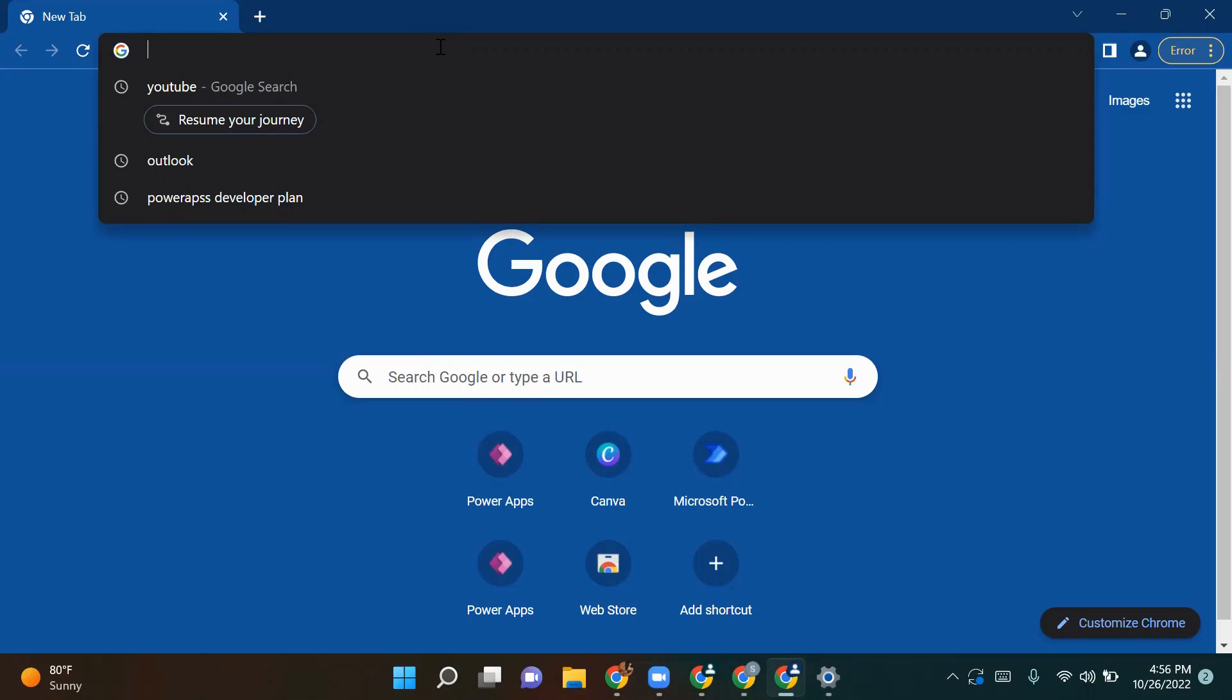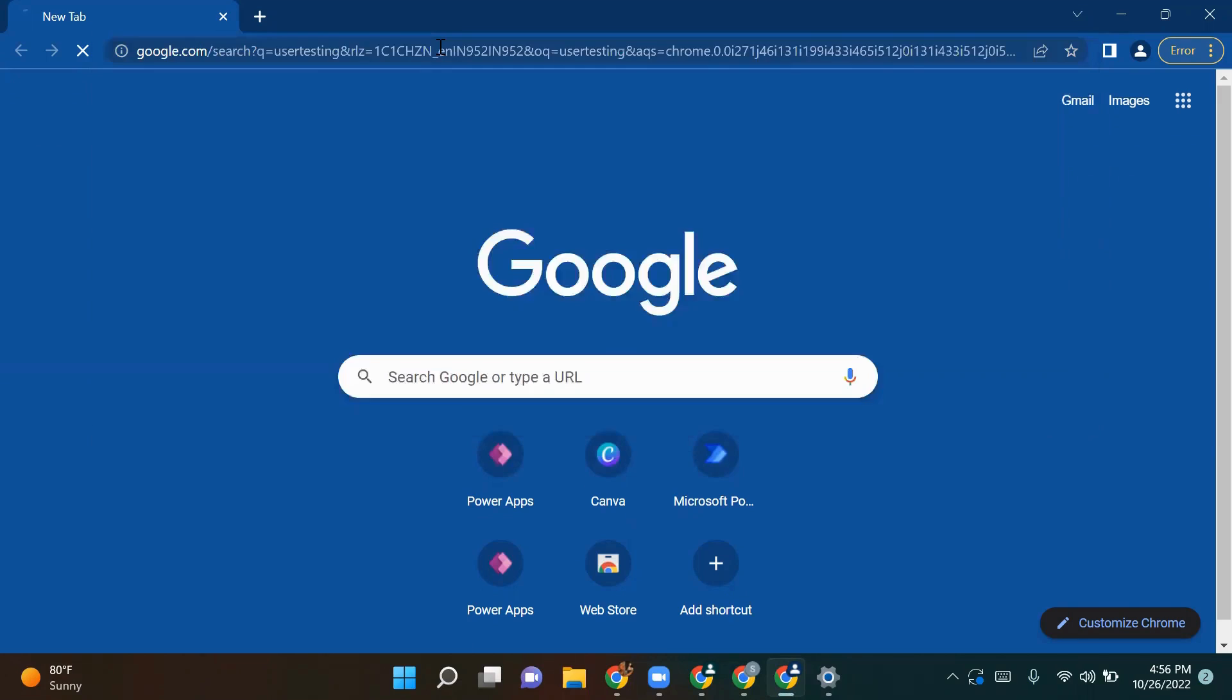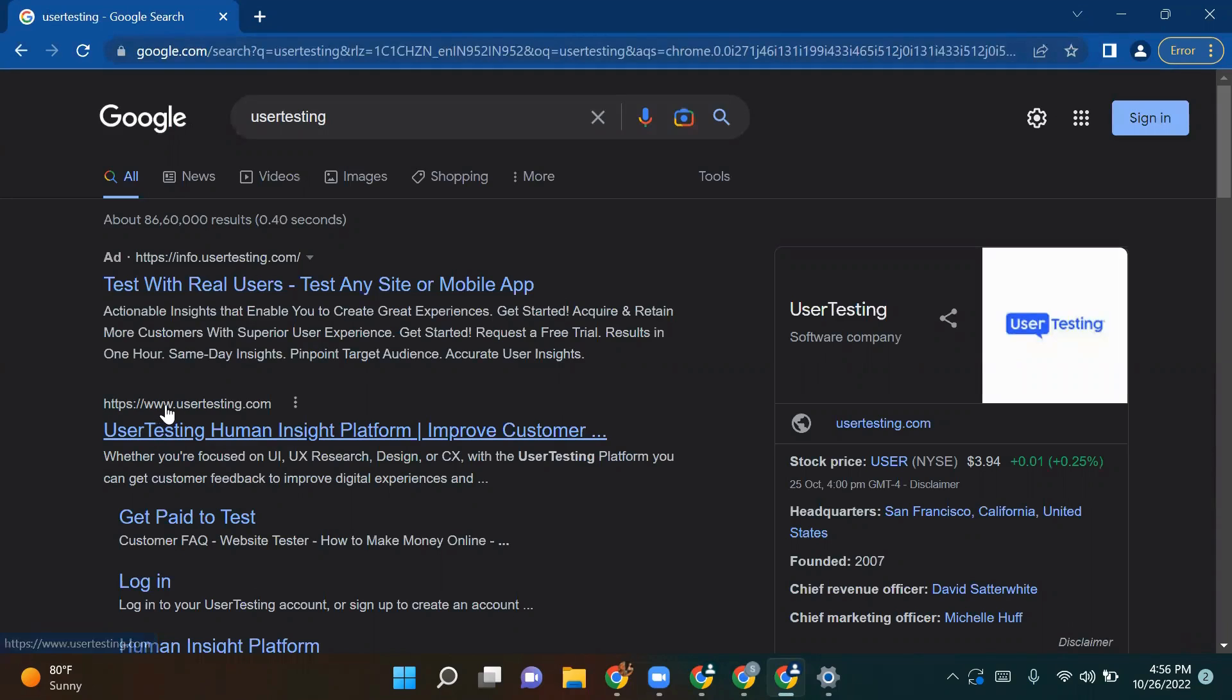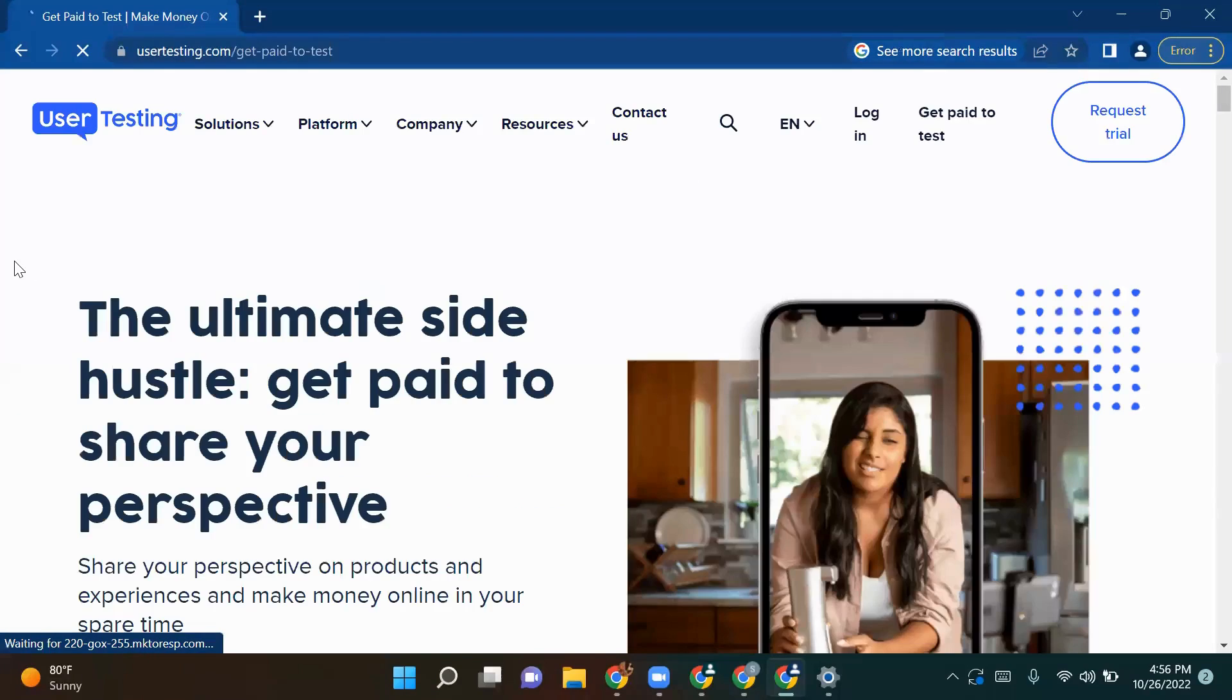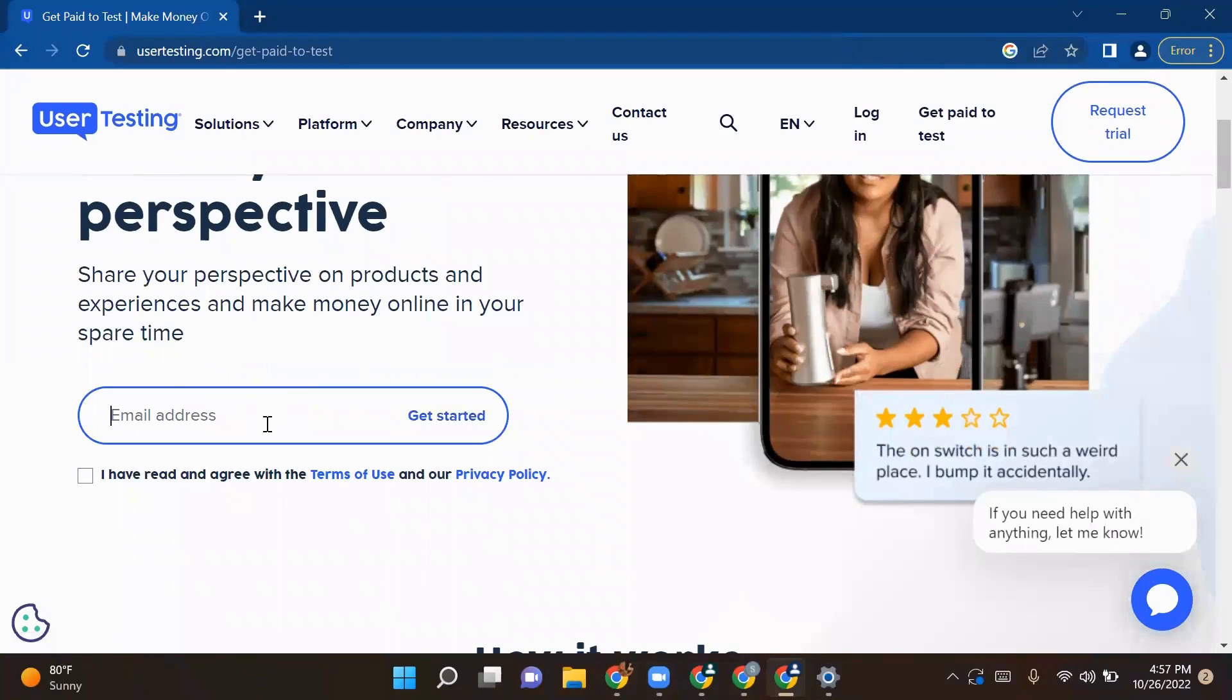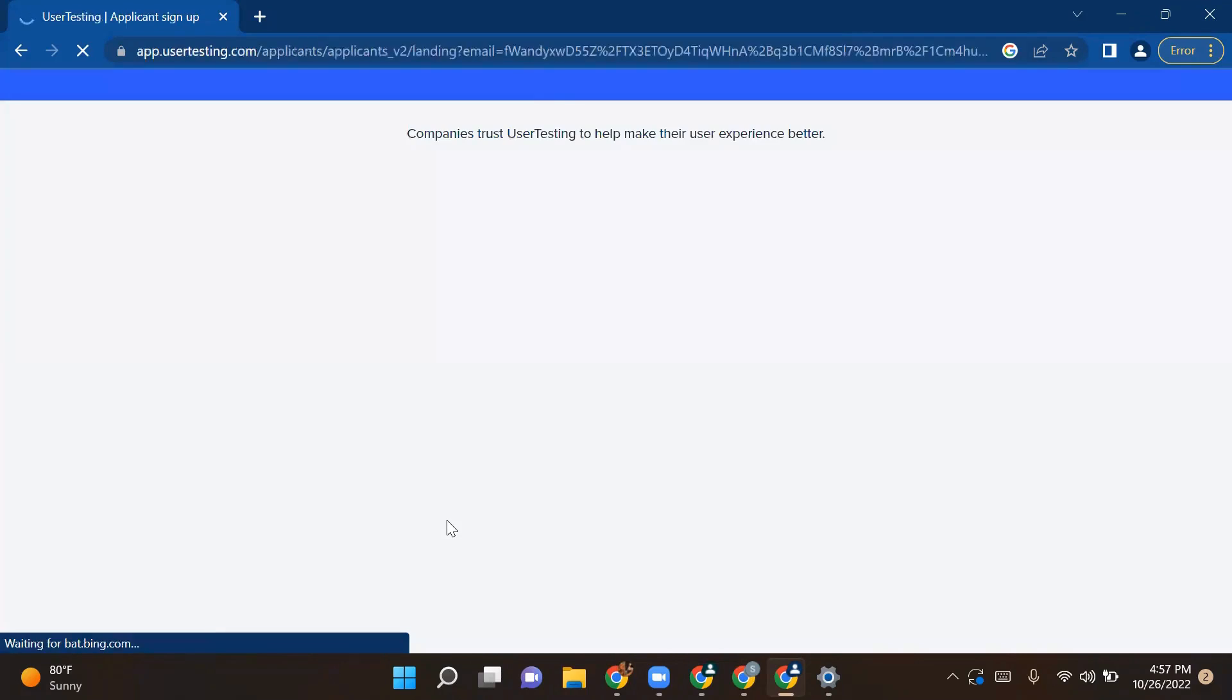Come to your Google Chrome and type UserTesting. Google will give you some search results. Go to www.usertesting.com. Once you come here, go to get paid to test. Here you need to give your email address. I will give my email address. Check on this box and click on get started.